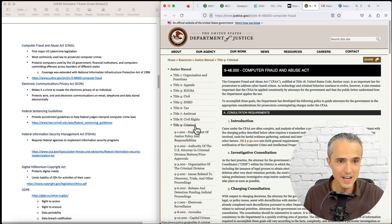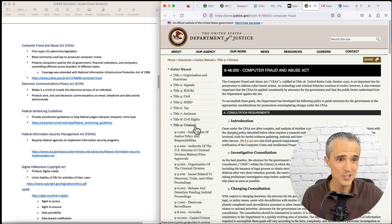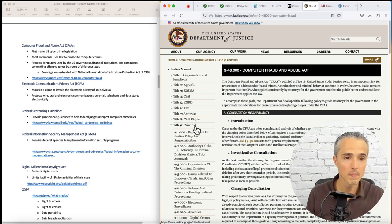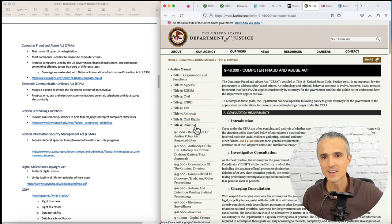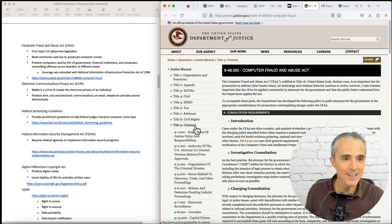Next is the Electronic Communications Privacy Act, which makes it a crime to invade the electronic privacy of an individual. So you take a Udemy pen testing course, don't hack into your neighbor's Wi-Fi. That's going to be a violation of the ECPA.